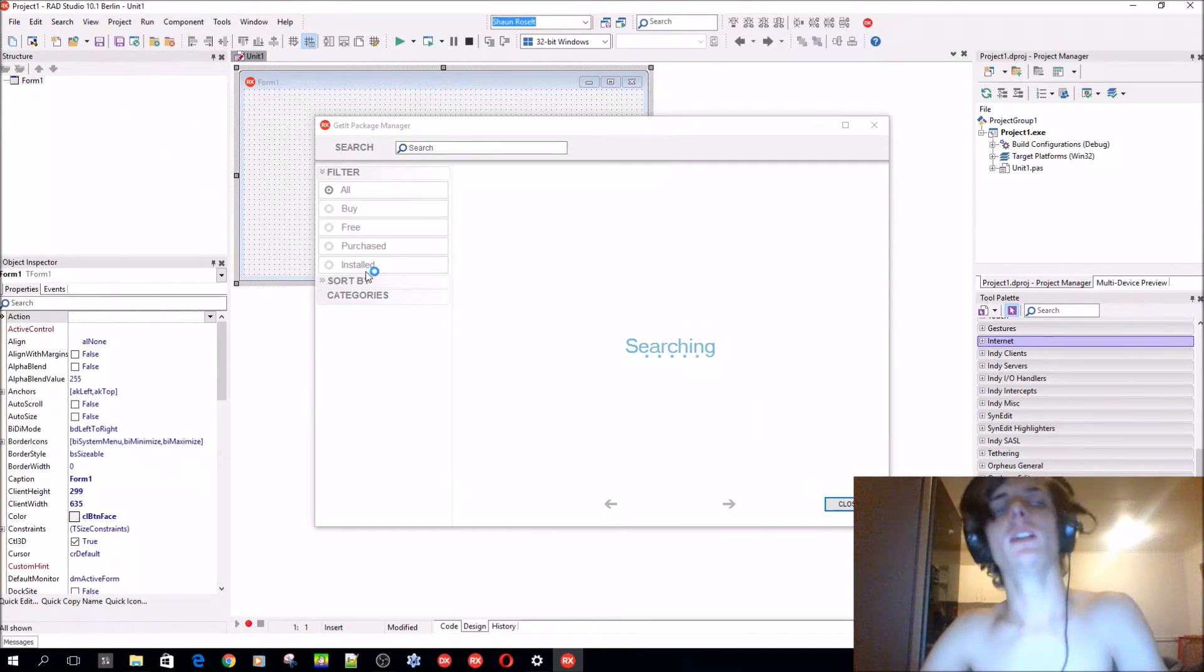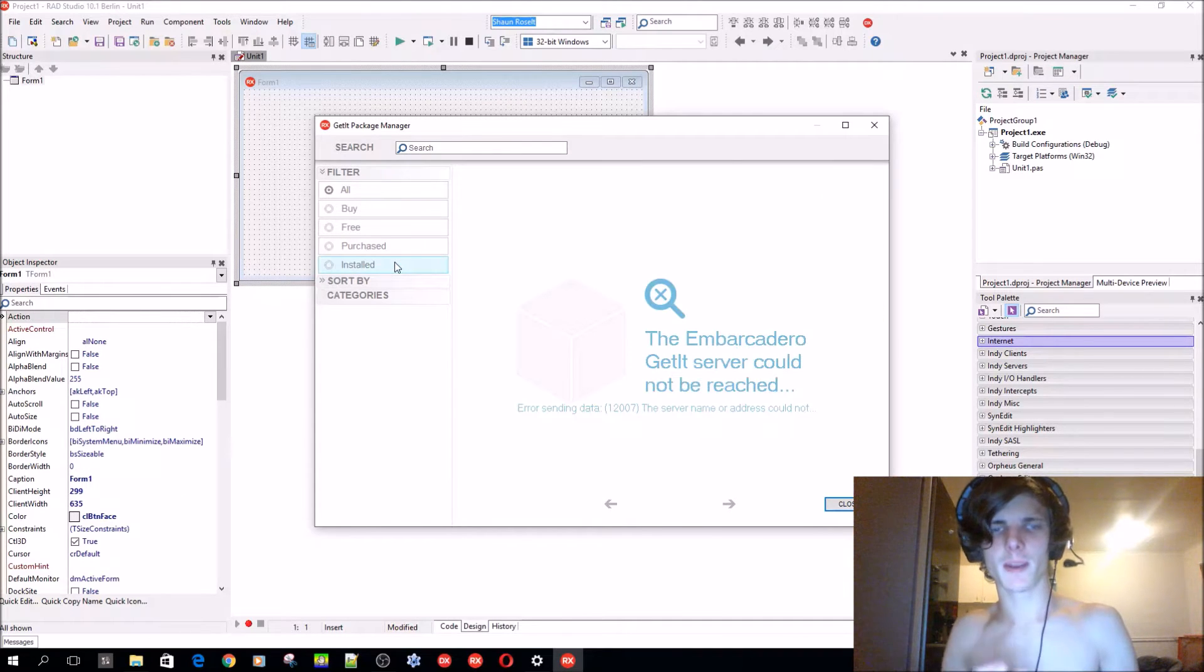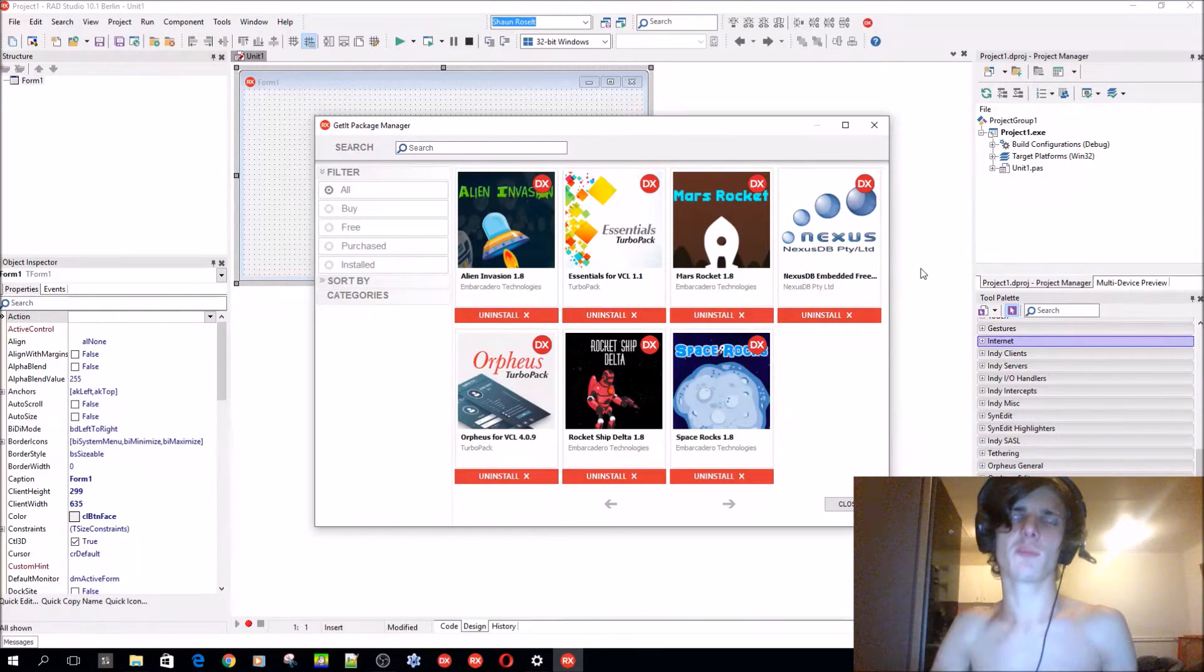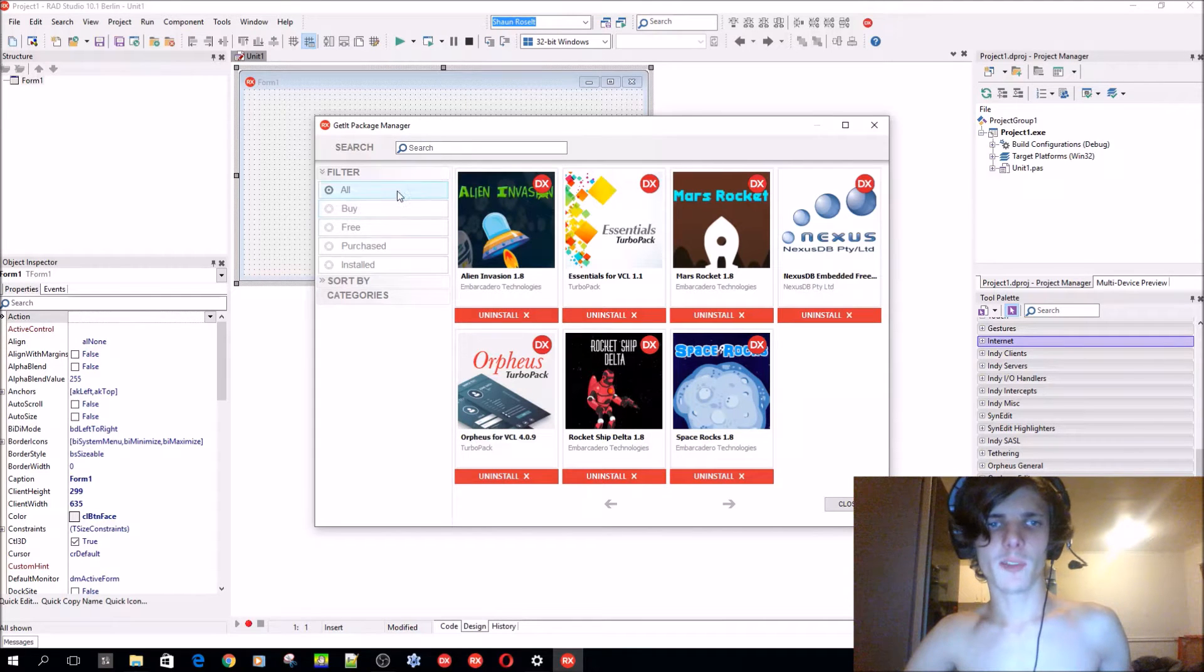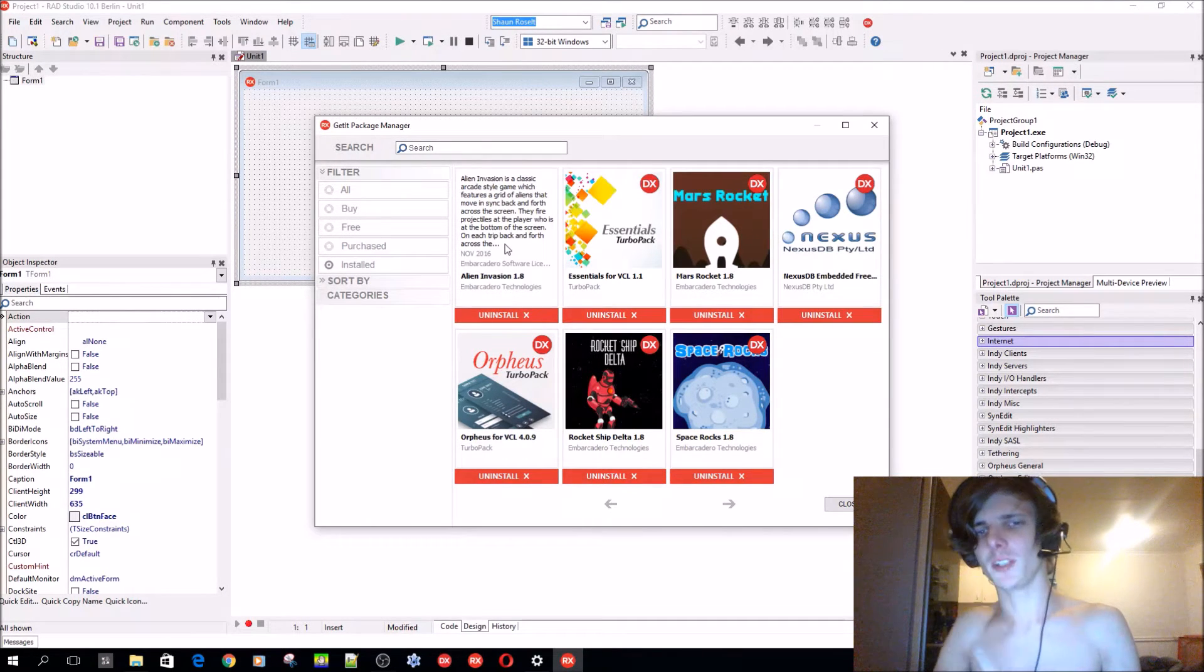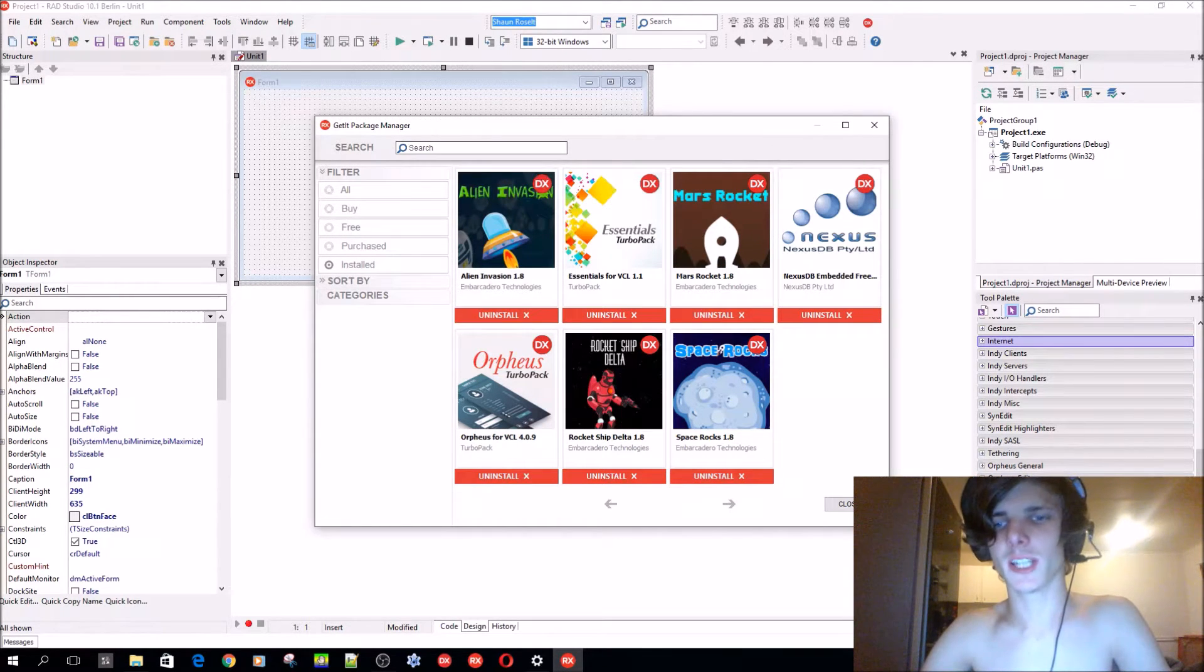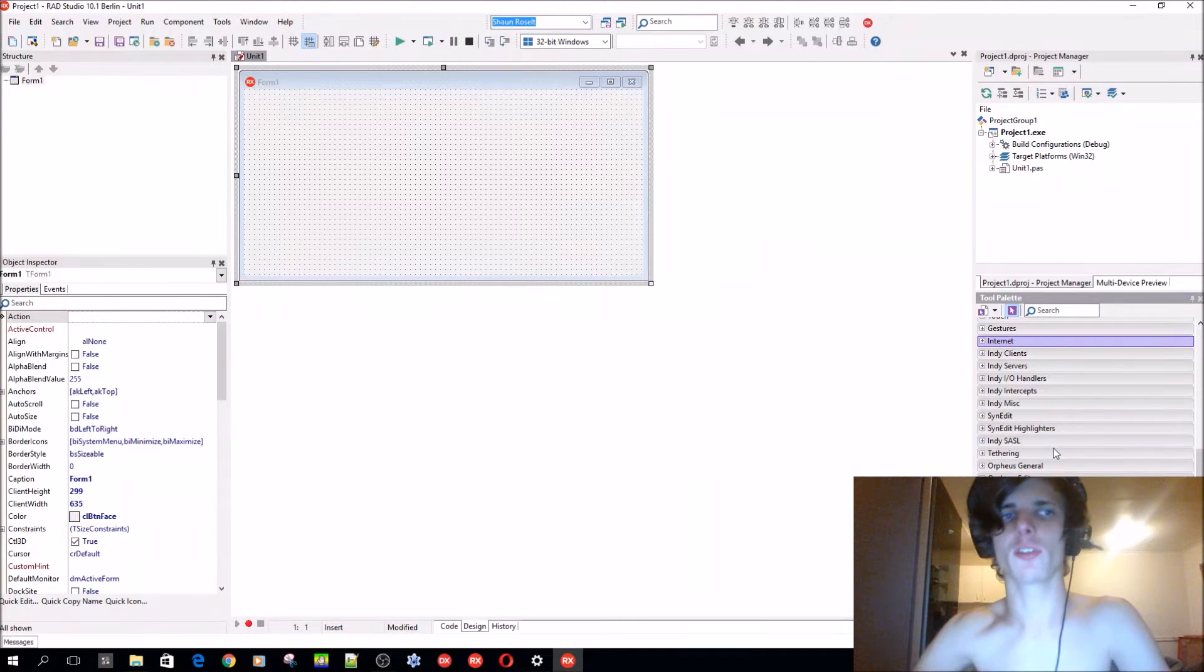I don't have internet right now so I can't search for it, but you will be able to view my installed packages. The GetIt Package Manager is the way I recommend to go because it's safe and it's approved by Embarcadero. If you go to Free you'll see there's plenty. The GetIt Package Manager is new to Delphi - I'm not sure in which version it was introduced - but this is the way to do it I recommend.